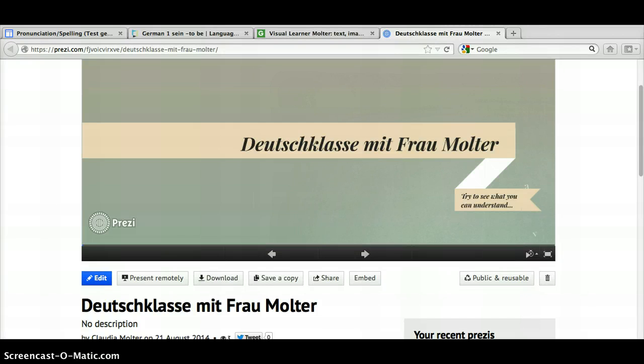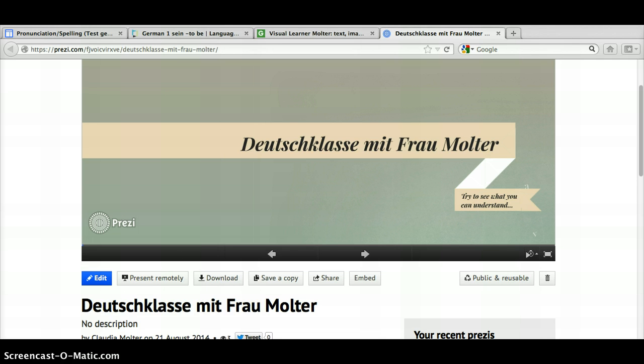This is a tutorial for embedding a Prezi into your Google website. For putting it on a Google site, I found that you need to make sure your flash is updated and that you should use Firefox. If you use Chrome it has some problems.